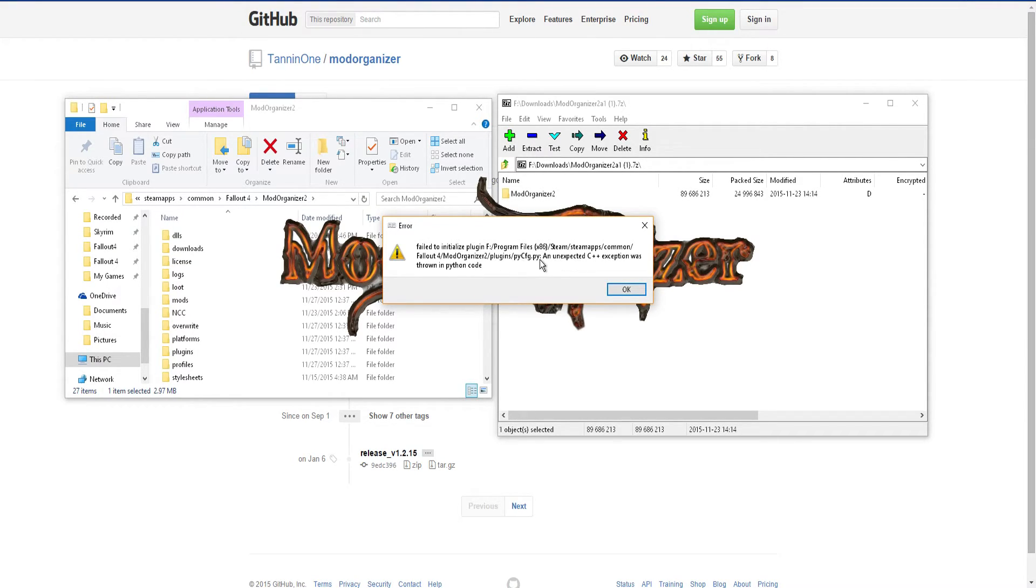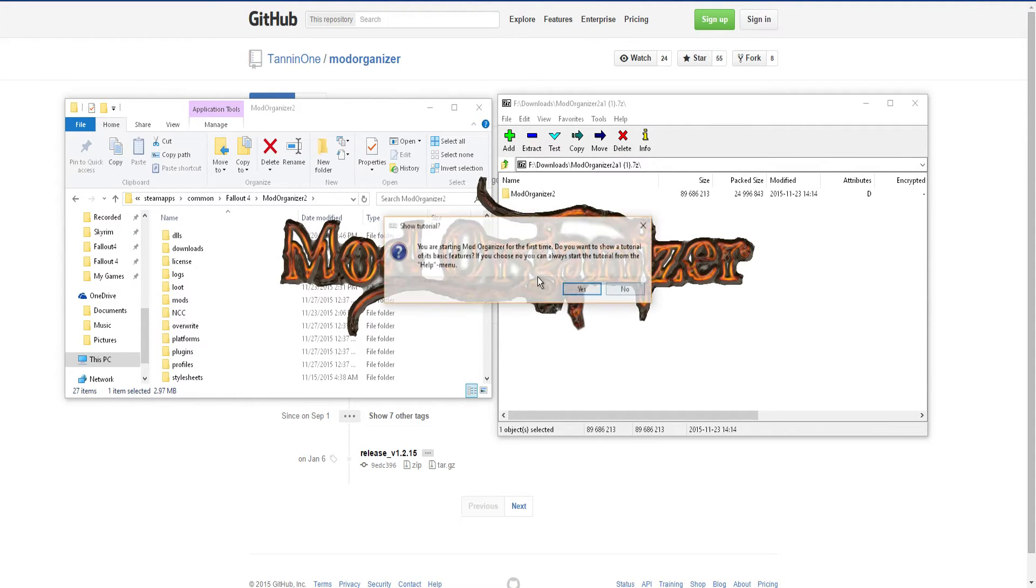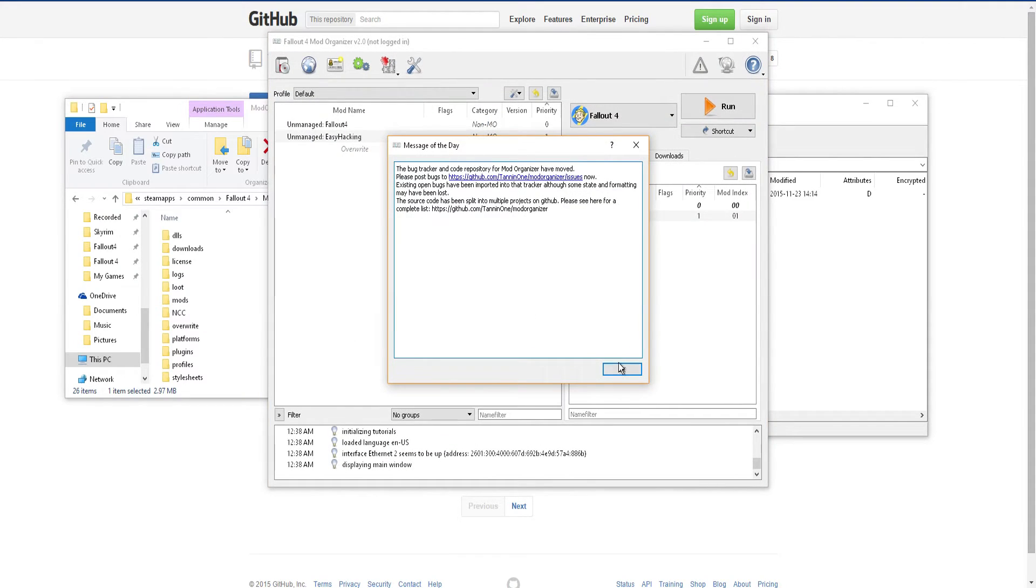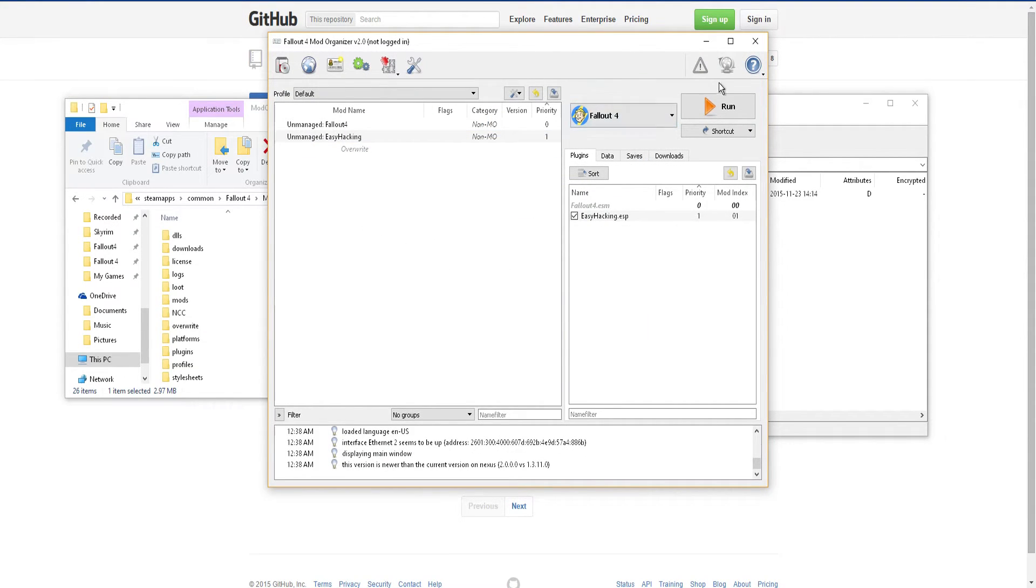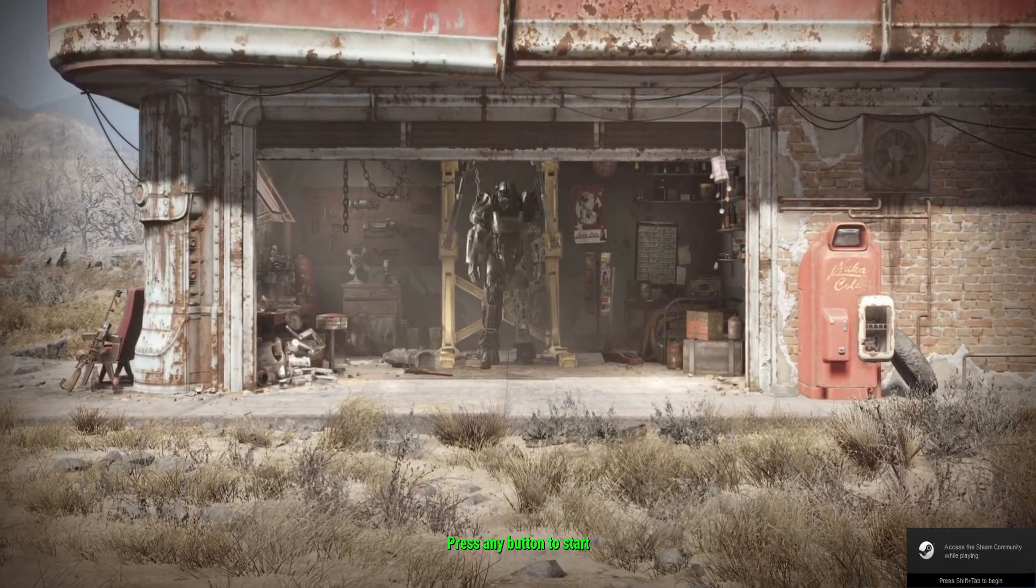Oh, it's just saying something about a plugin with program. And then all you have to do is hit no because I already know about this program. And there you go, Fallout 4. You just hit run and there you go, you're in game.